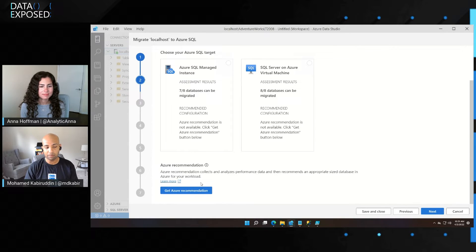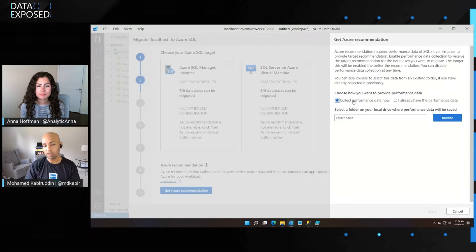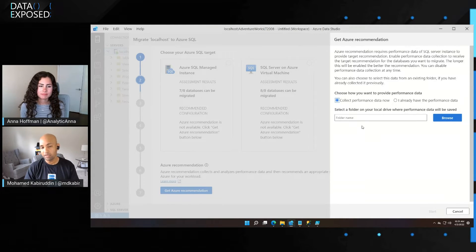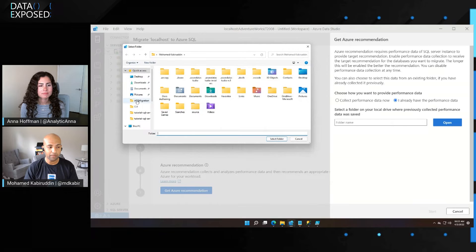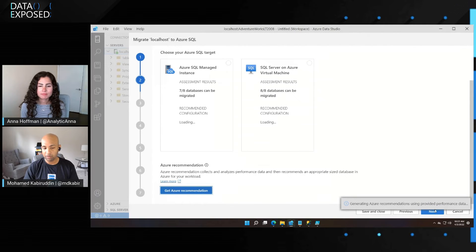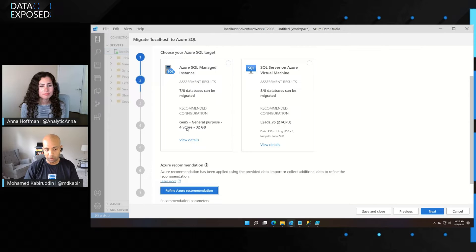The most recent update we've introduced is 'Get Azure Recommendations' as an option. When you do this, you get a blade showcasing two options: the first is you can start a performance data collection right through this wizard, providing a folder location where all the data collected from your SQL Server performance gets saved; the second option is to import previously collected data from tools like DMA. I've already run performance data collection previously, so I'm going to import that from the folder I have. It instantly shows me a recommendation — this set of databases is ready to be migrated to a SQL Managed Instance Gen5 General Purpose with four V-cores and 32 gigabytes of storage.